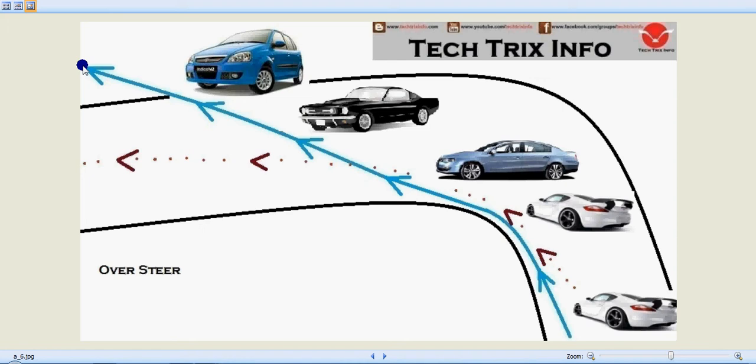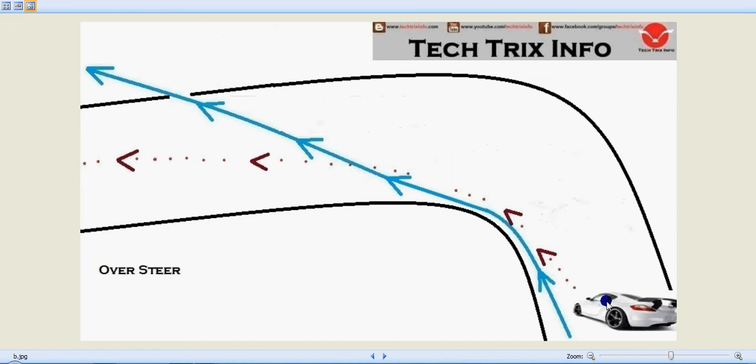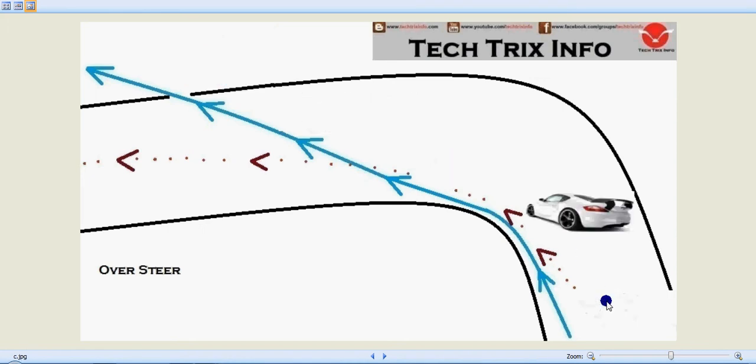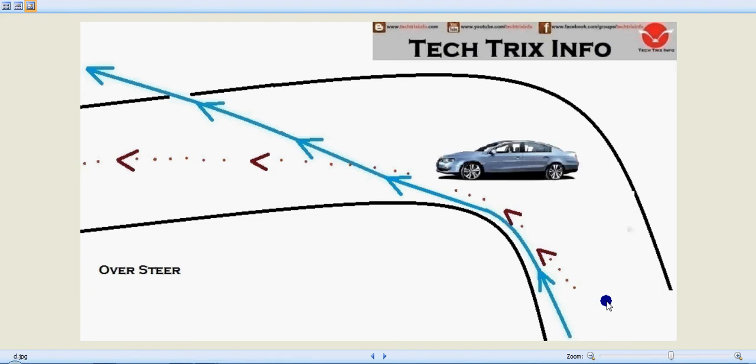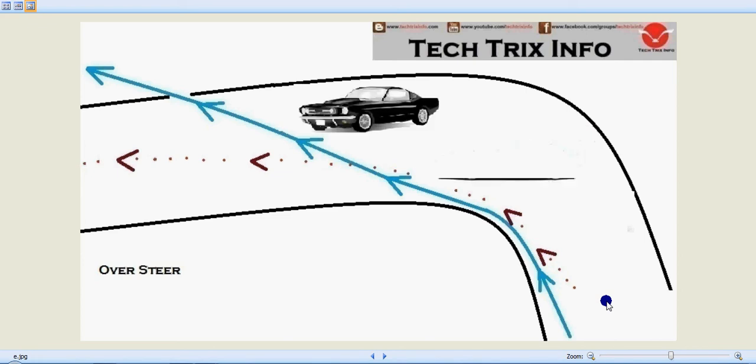You can see the vehicle is coming slowly and takes the turn, but the rear tire loses its traction and is thrown away from the required path. To maintain balance, the driver tries to turn right to control the vehicle, but it is still thrown away.